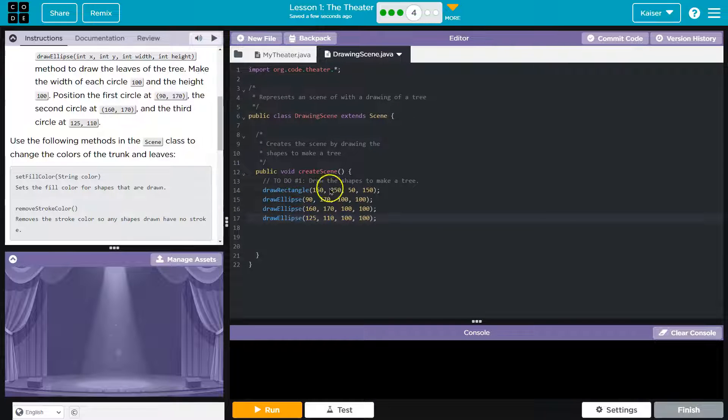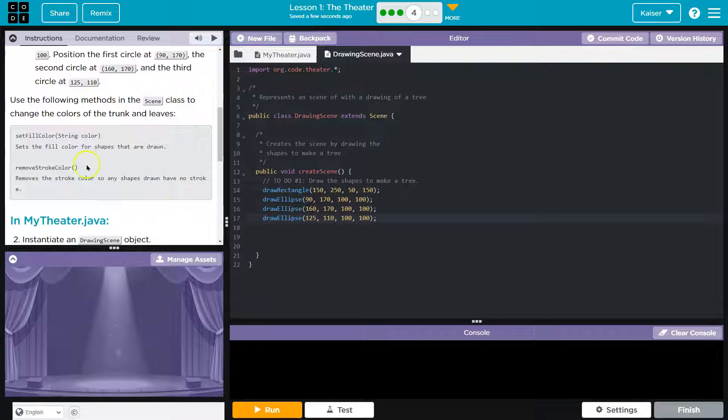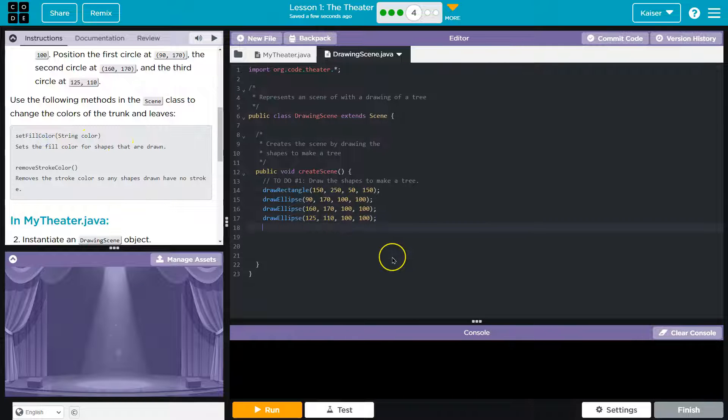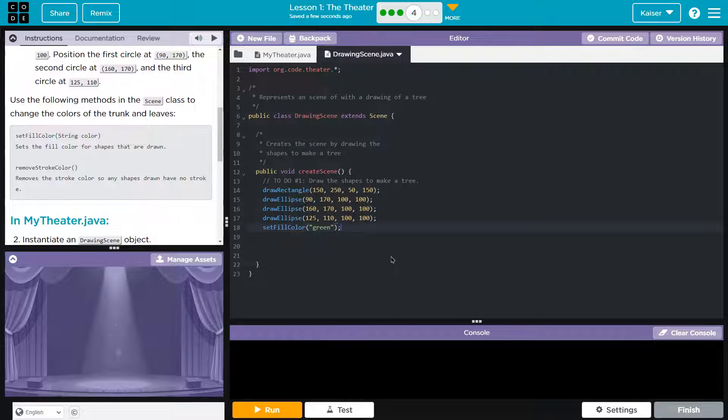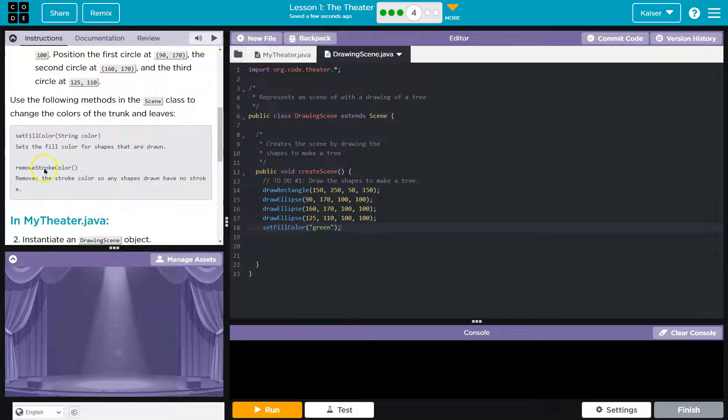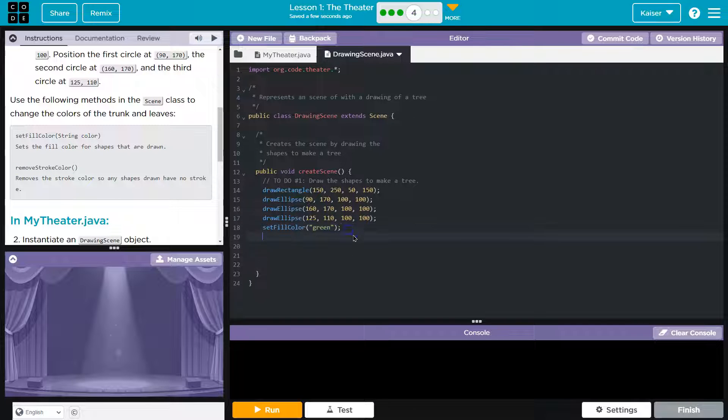So now I have three draw ellipses and a draw rectangle. Use the following method in the scene class to change the colors of the tree leaves. Set fill color. And it says a string, so we need quotes for that. Green. Remove stroke color. So we're going to remove the outline.